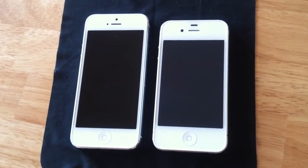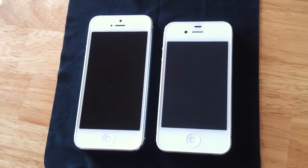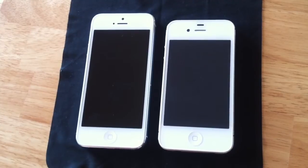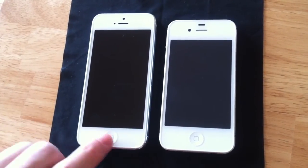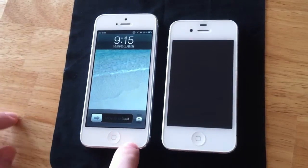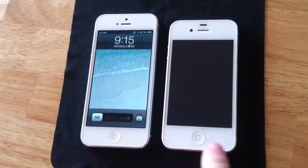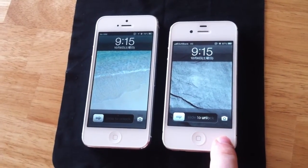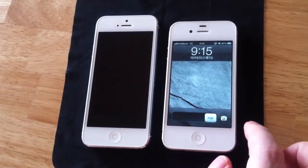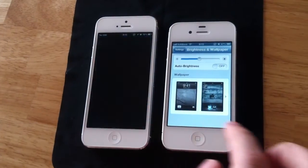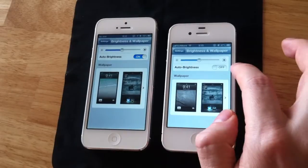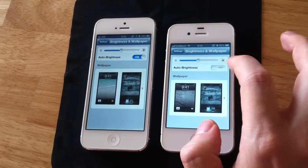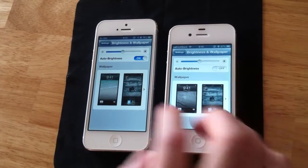Hi guys, today I just want to make a short video about the iPhone 5 Ambilight sensor problem, which is actually not unique to the iPhone 5. Here we have iOS 6 running on the iPhone 5 and here we have iOS 6 running on iPhone 4s. And if we see the setting for the Ambilight sensor, it's not working under iOS 6 on the iPhone 4s.